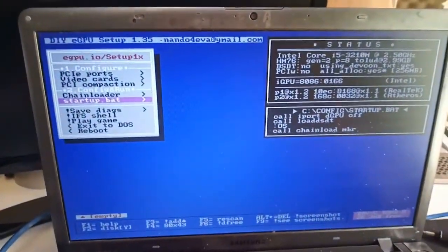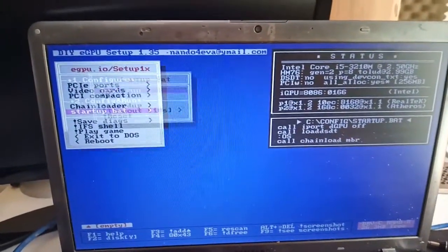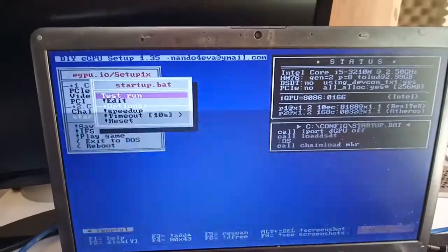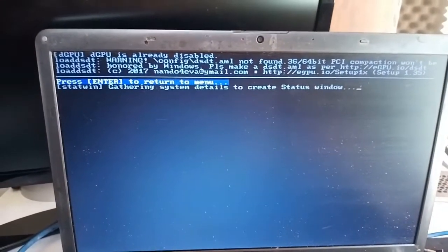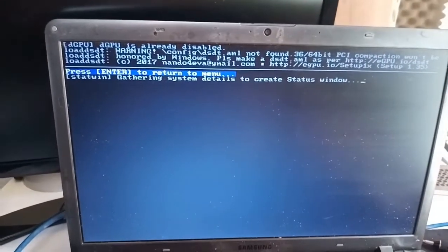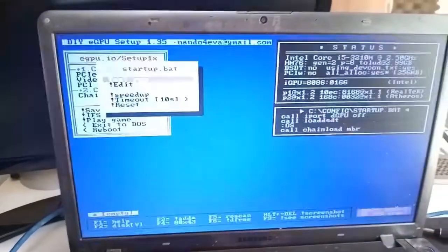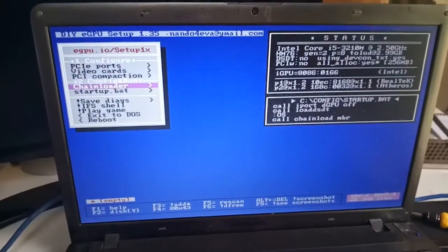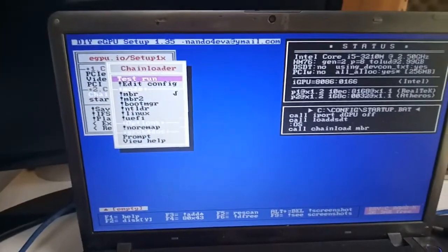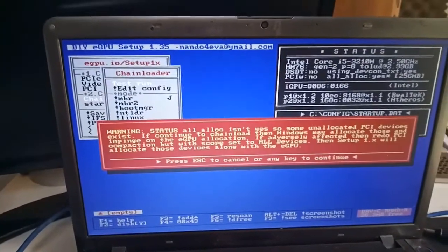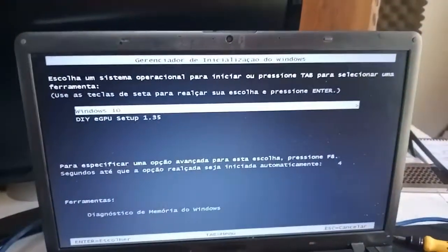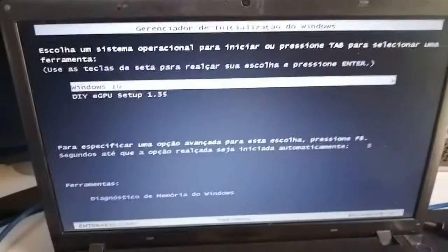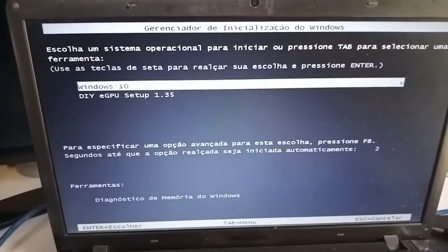Run startup.bat, then press Enter on test run. Enter once more to go back, then run user test again. Now you're going to boot into the main system, which in my case is Windows 10.